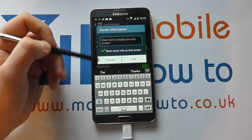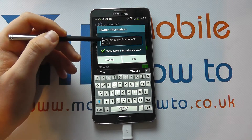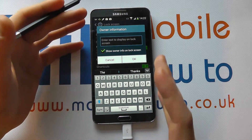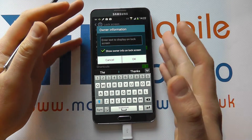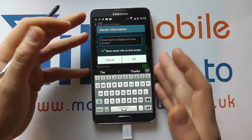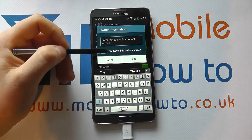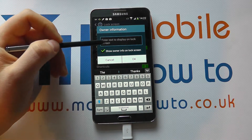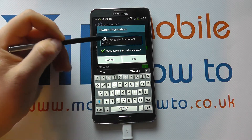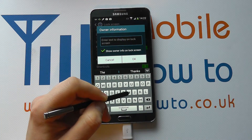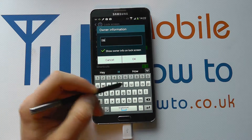You can show owner information here if you wanted. So it could say it's locked, and if someone picked up your device and you'd lost it, for example, it may have some key information there to help. So let's just go and write something in there.